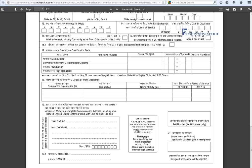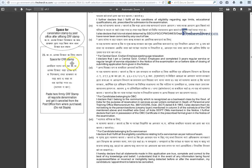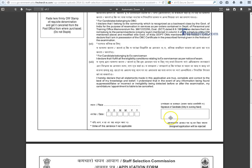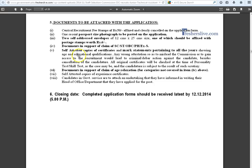Affix your recent passport-size photograph and put your signature in the designated box. In the fee box, paste a Central Recruitment Fee stamp of Rs. 50 and have it cancelled by the post office. Then put your signature, place, and date of filling in the application.